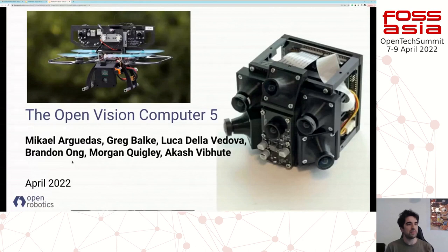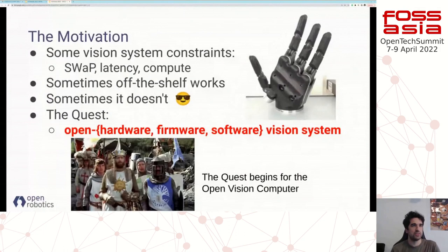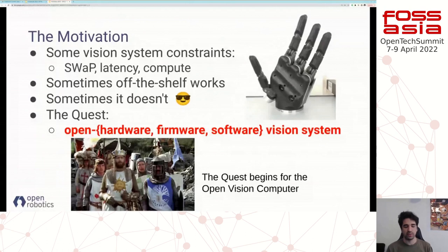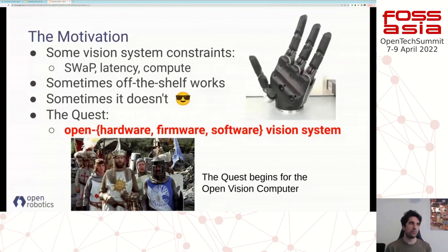What's the motivation for building an open-source computer vision system? Sometimes off-the-shelf vision systems are great — for example, if all you want is stereo vision with a simple API, you can just buy an off-the-shelf camera. But in some cases off-the-shelf doesn't work, especially where you need very specific applications.